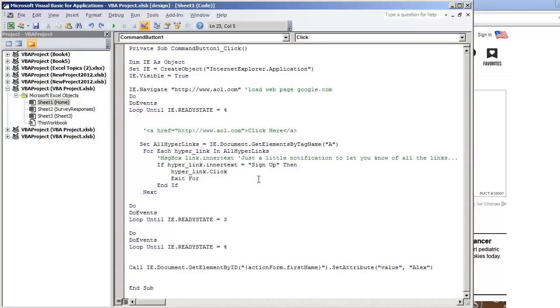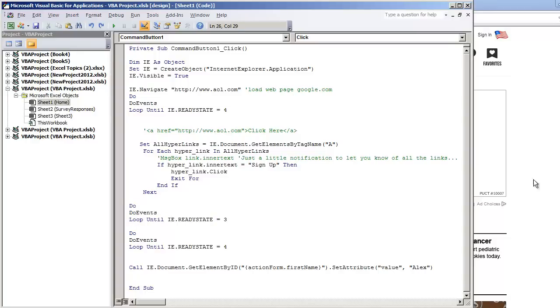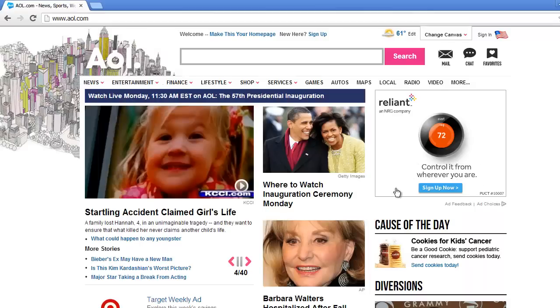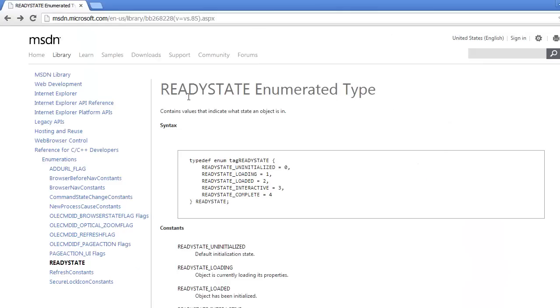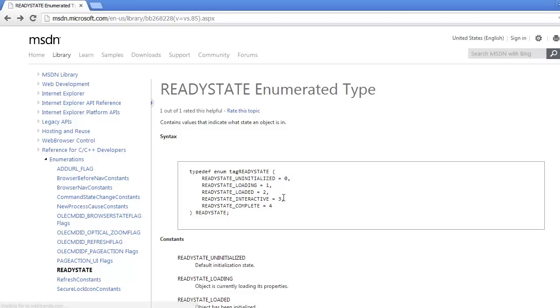The next thing that happens here is that we wait, we do a do, do events loop until ie.readystate is equal to 3. The ready state 3 is interactive, pretty much we're waiting for the hyperlink, like once it gets clicked, we're waiting to see that the web page begins to communicate with the server, saying that we're requesting the sign up page.